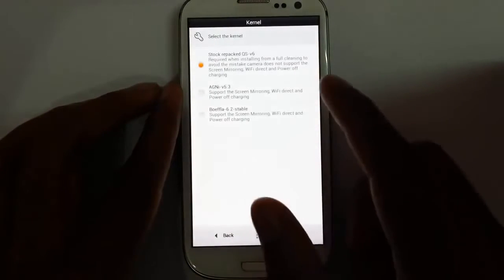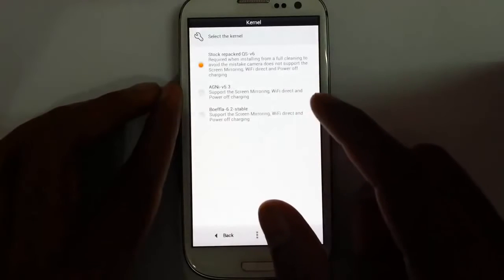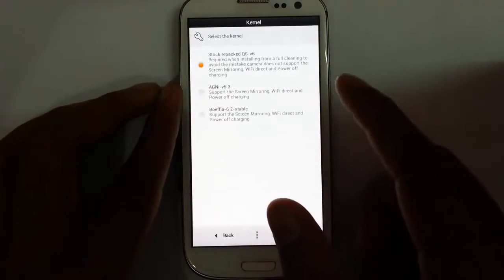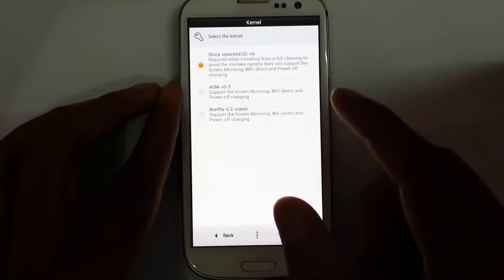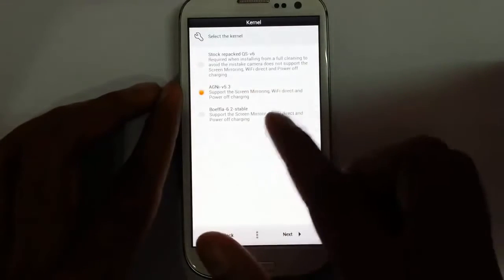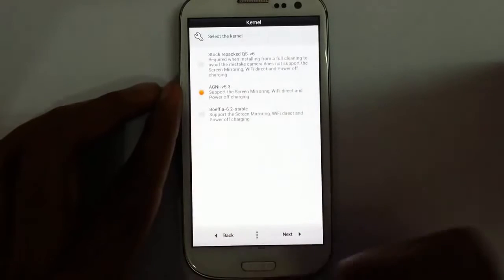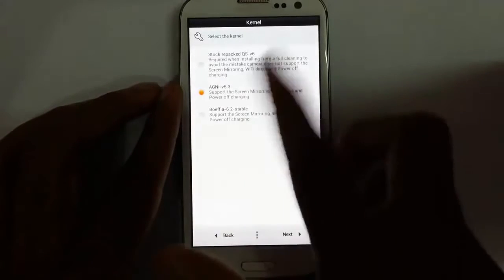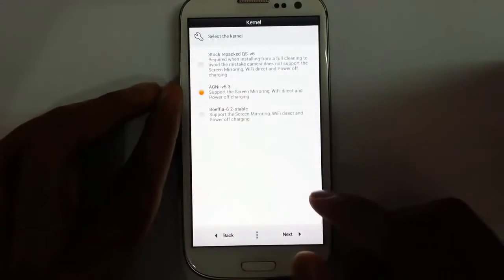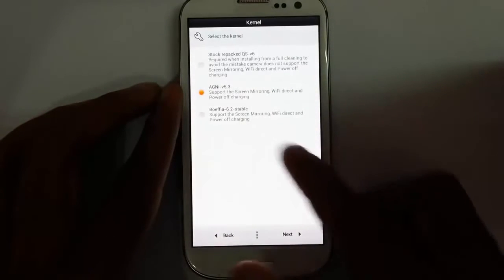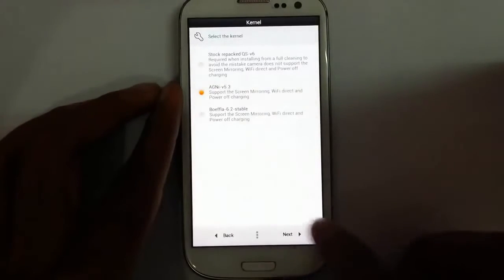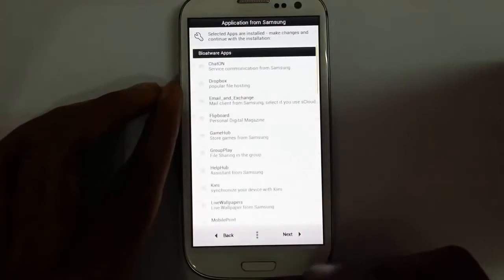Next. This is the kernel selection. I can choose APNE, and I'll go with APNE this time.